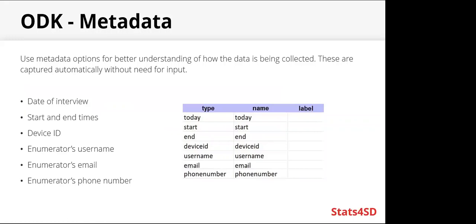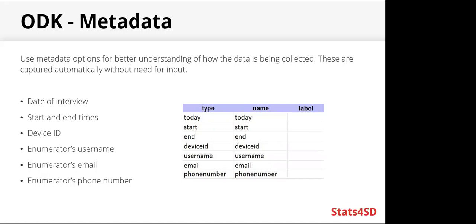Metadata. There are options for metadata which help with understanding how the data is being collected, and they are captured automatically without the need for input. You can capture the date of the interview, start and end times, the device ID, username, email, phone number of the enumerator. This is good for carrying out quality checks. One example is by looking at the start and end times. This will show how long an enumerator is spending filling in a form. And if they're filling it in too quickly, that's something worth looking into.